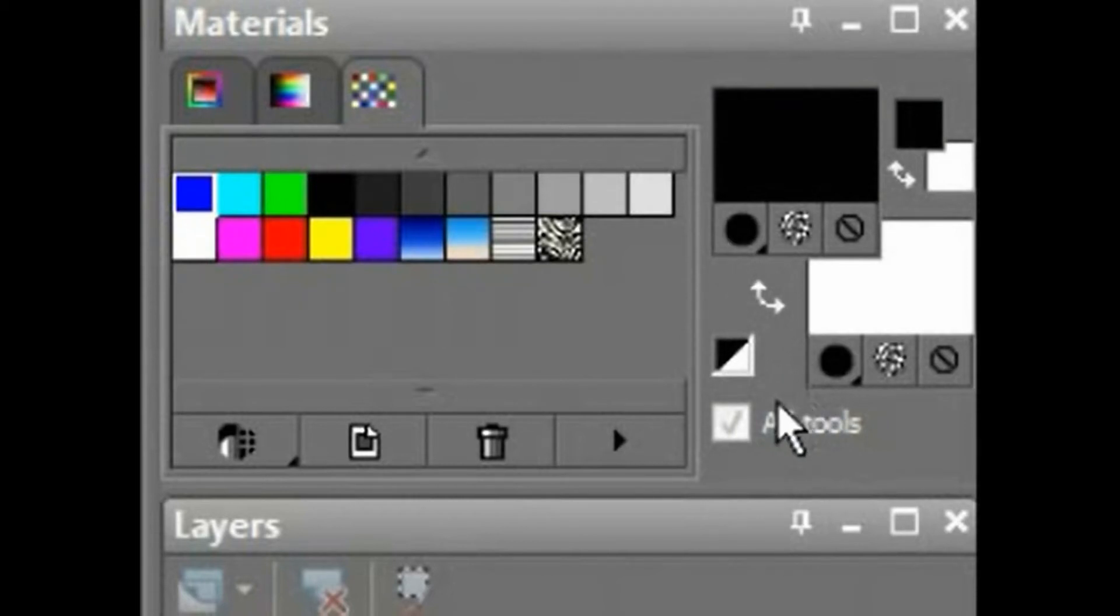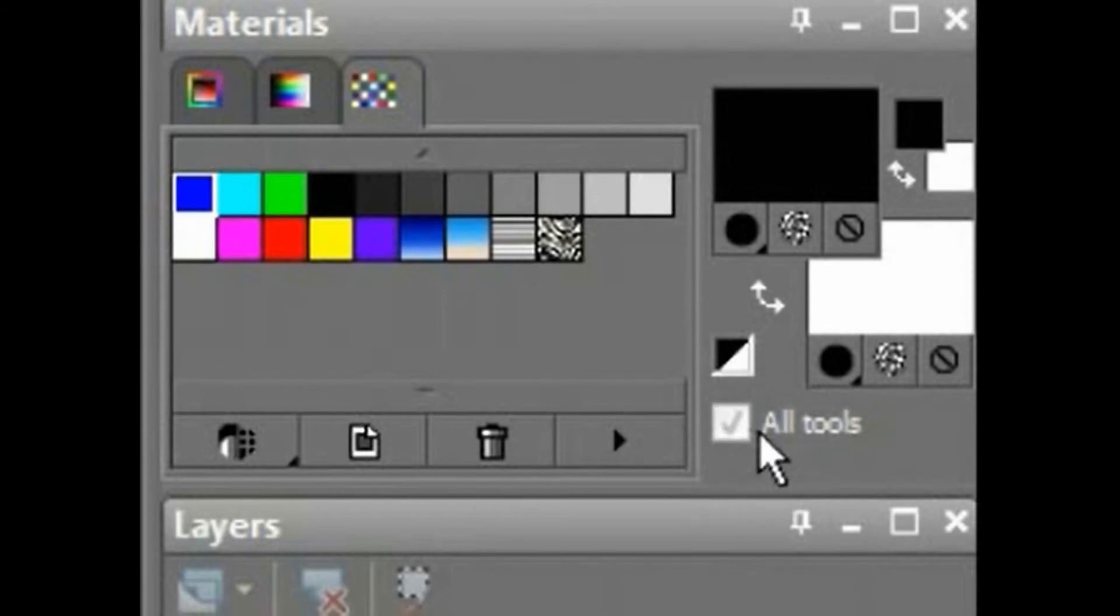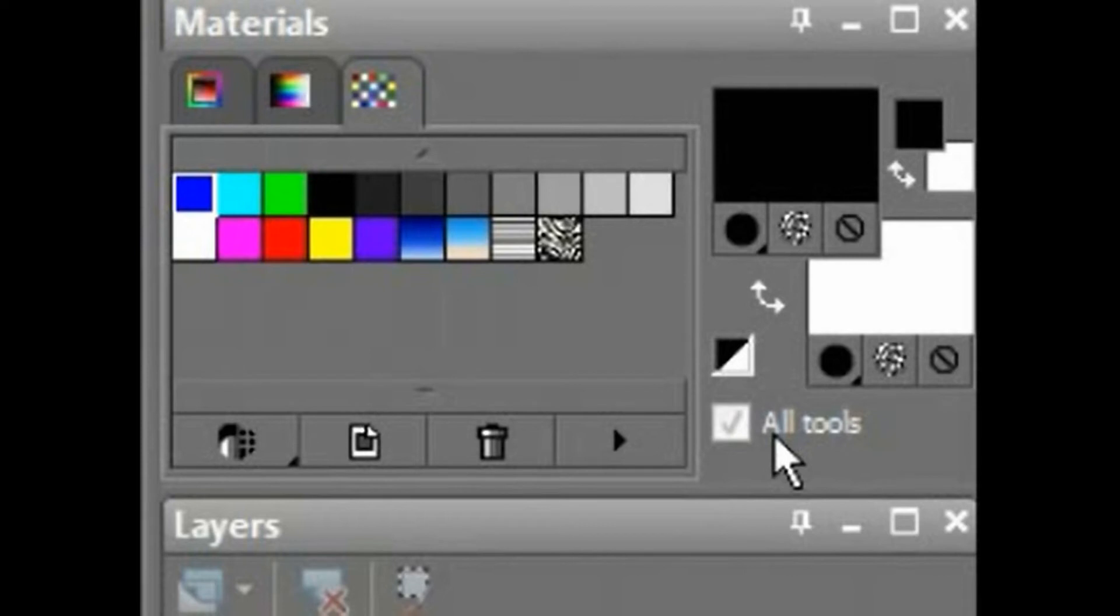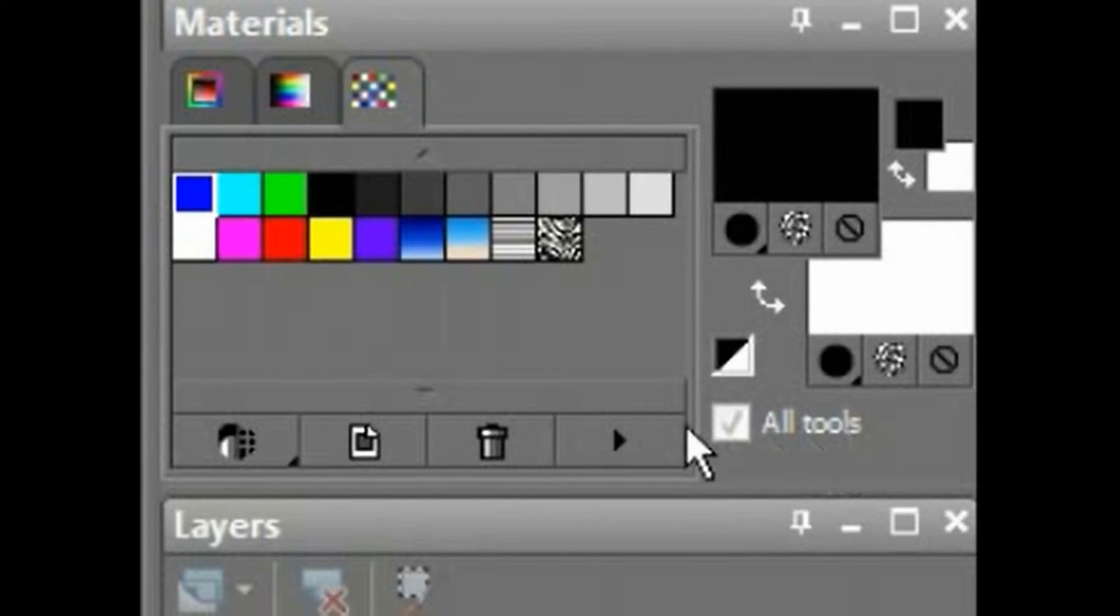Last thing, I believe, is the All Tools checkbox. If you deselect All Tools, each tool will have its own material settings. So the paintbrush will have a different foreground and background than, say, the chalk tool or the fill tool. They'll each have their own. With it selected, they will all share the exact same material.